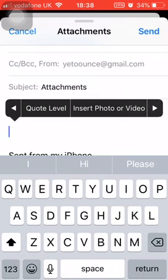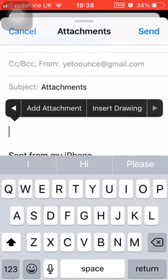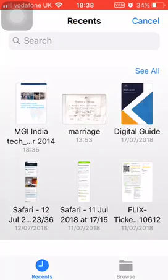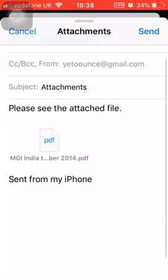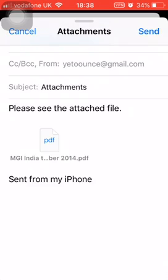Quote level, Insert photo or video. And then press it one more time, and hey presto, there's 'Add Attachment'. So you click on Add Attachment. It takes you into your filing system. You select the file that you want to attach, and it appears in the body of the email.